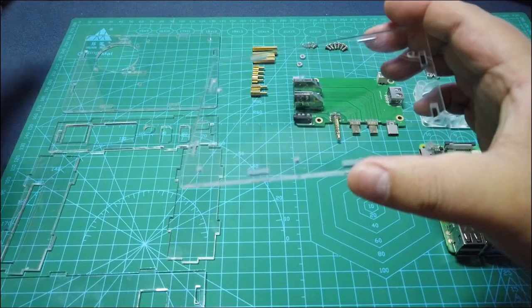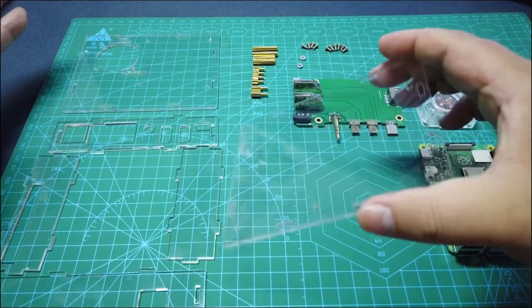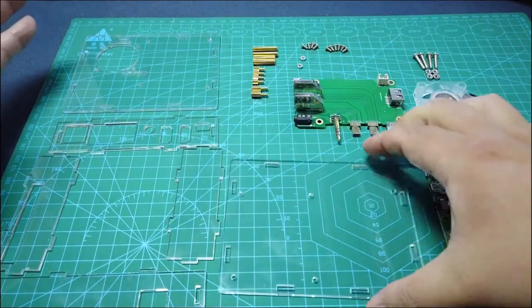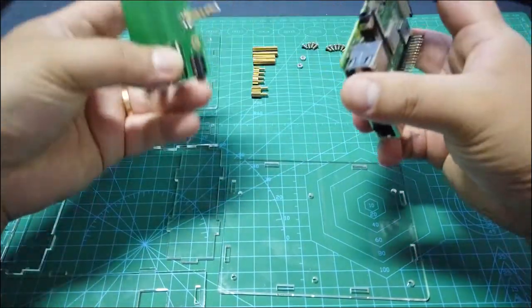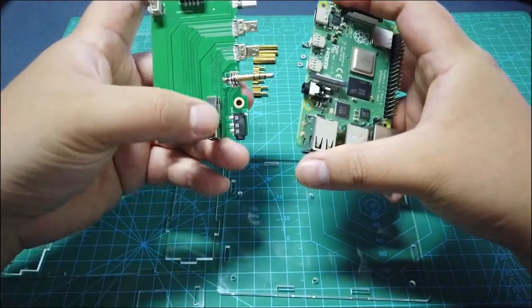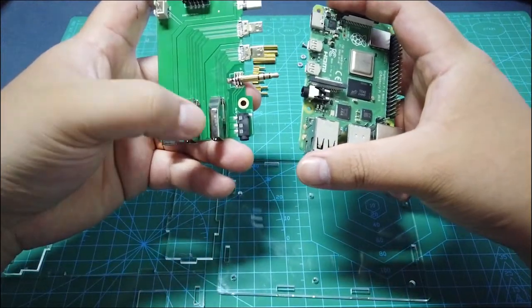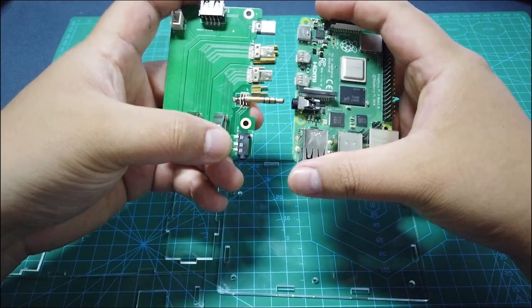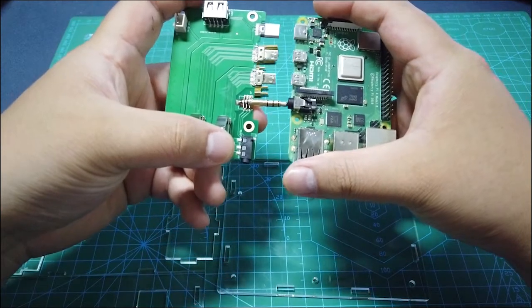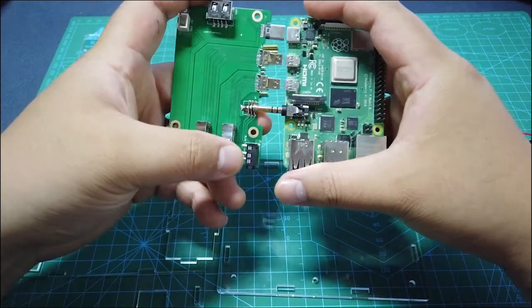The second step is to plug your extension board to your Raspberry Pi like this.